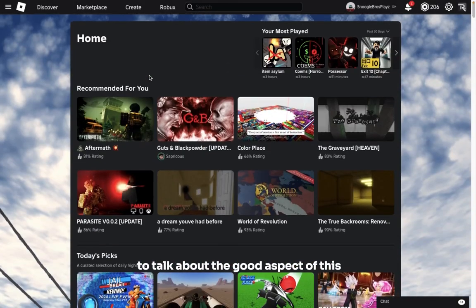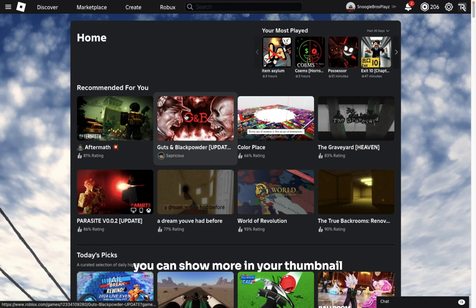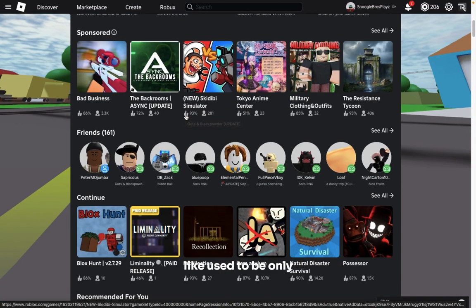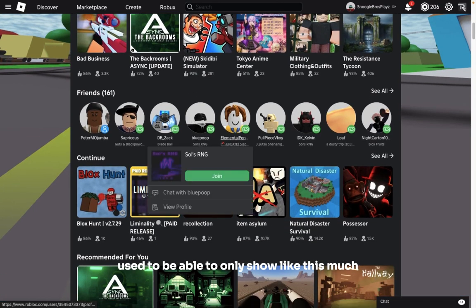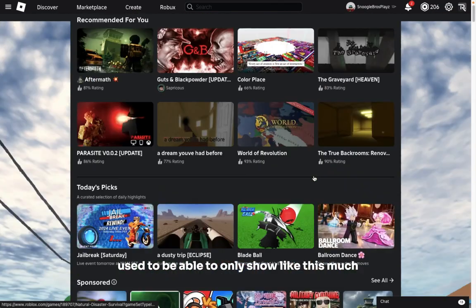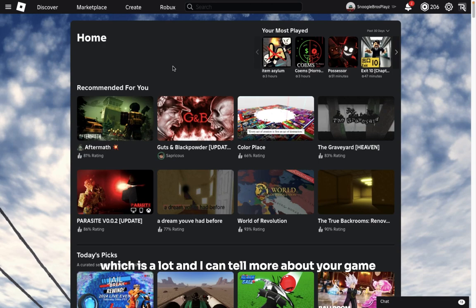Now time to talk about the good aspect of this. One of the most obvious things is you can show more in your thumbnail. It used to be you could only show like this much, but now you can show this much, which is a lot and it can tell more about your game. So if you're a developer, it's pretty good for game discovery.